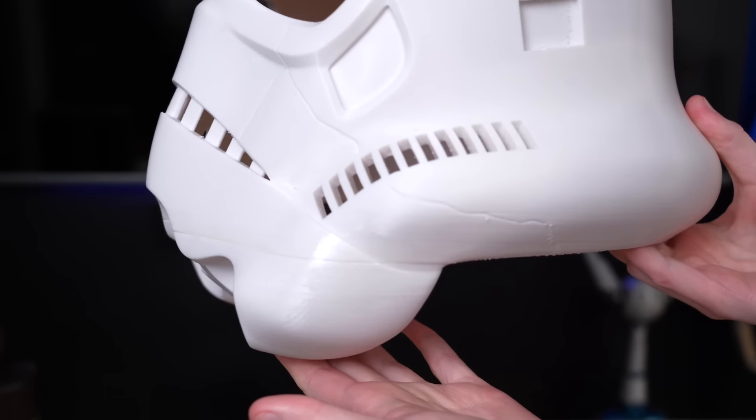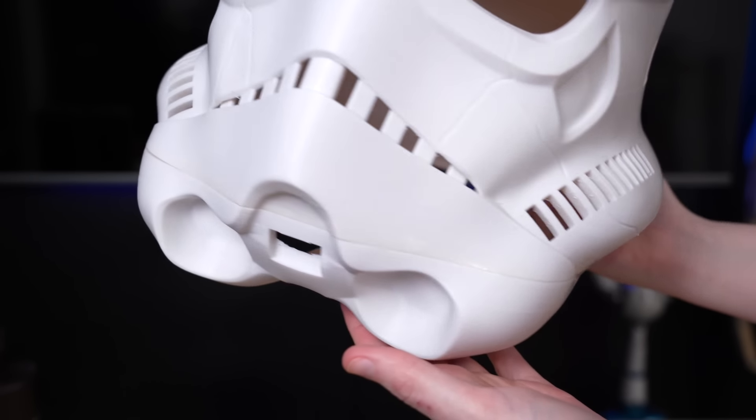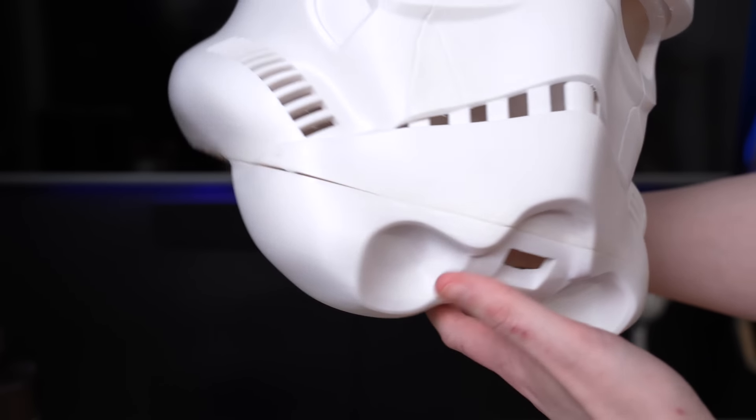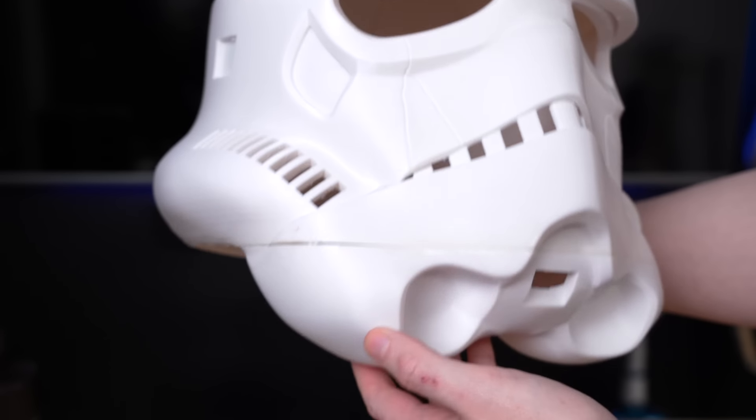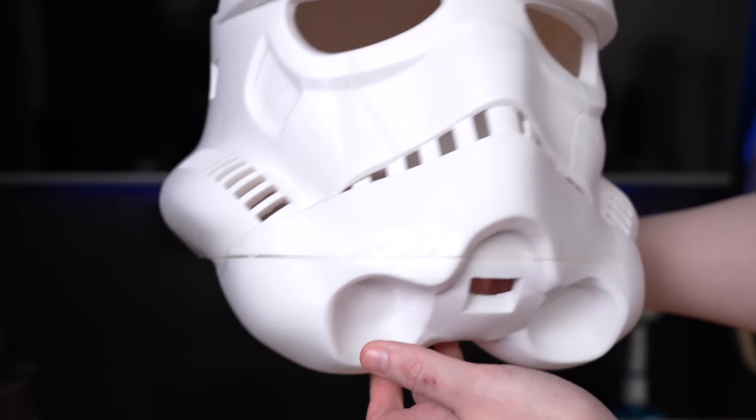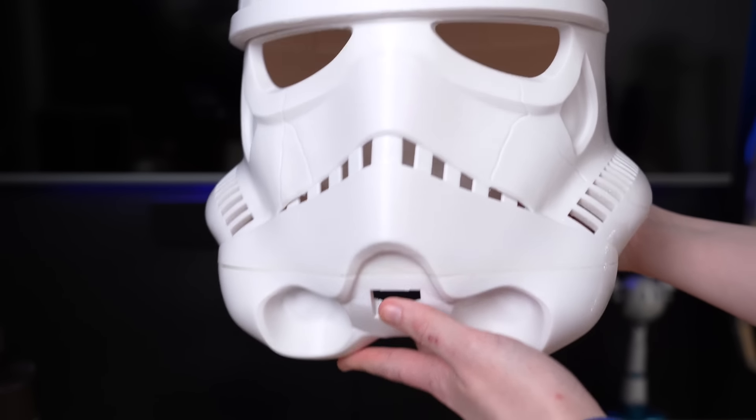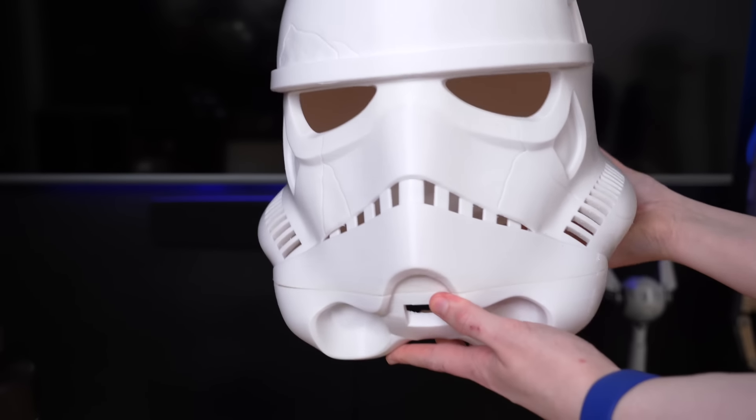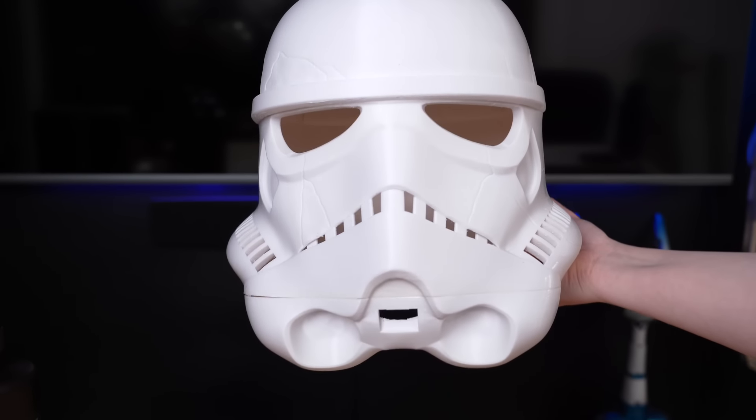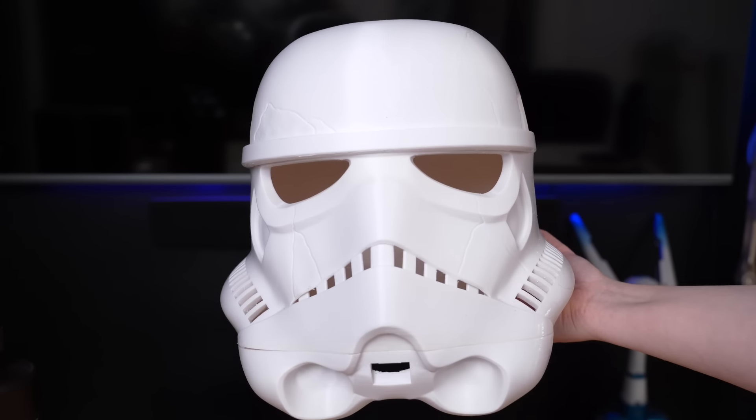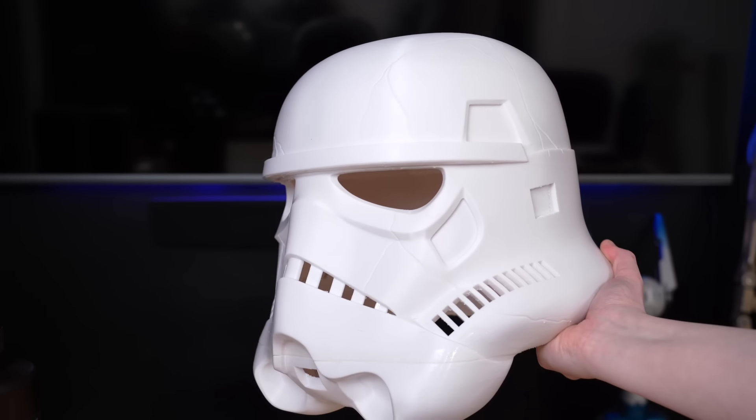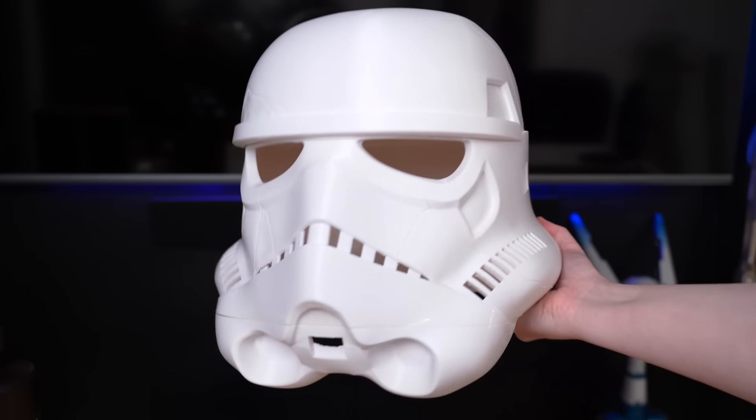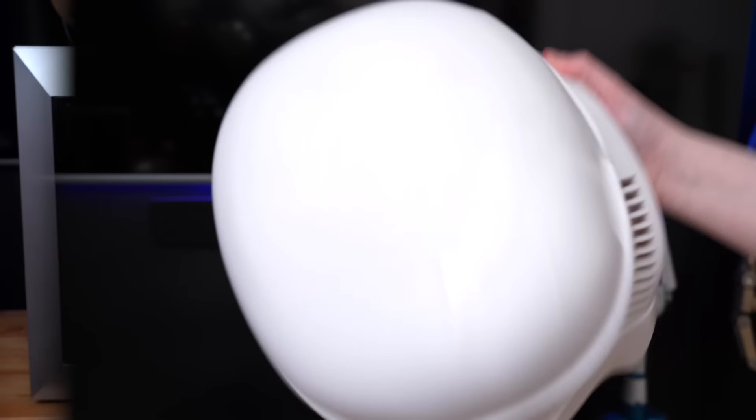I went ahead removed all of the support material and also welded the top and bottom sections together with some acetone. The main section of the helmet lifted a tiny bit on this one corner so that's why there's still a bit of a gap there because I really did no post processing to this piece beyond just removing the support material and then sticking the two parts together. Very impressed with how this helmet turned out.